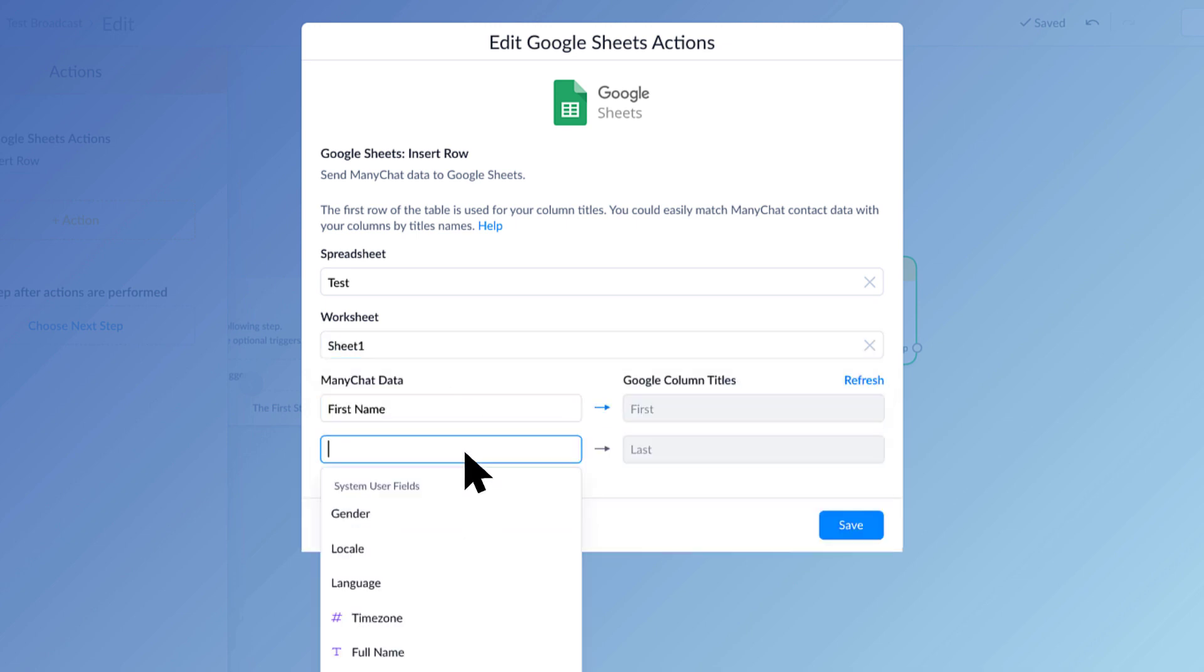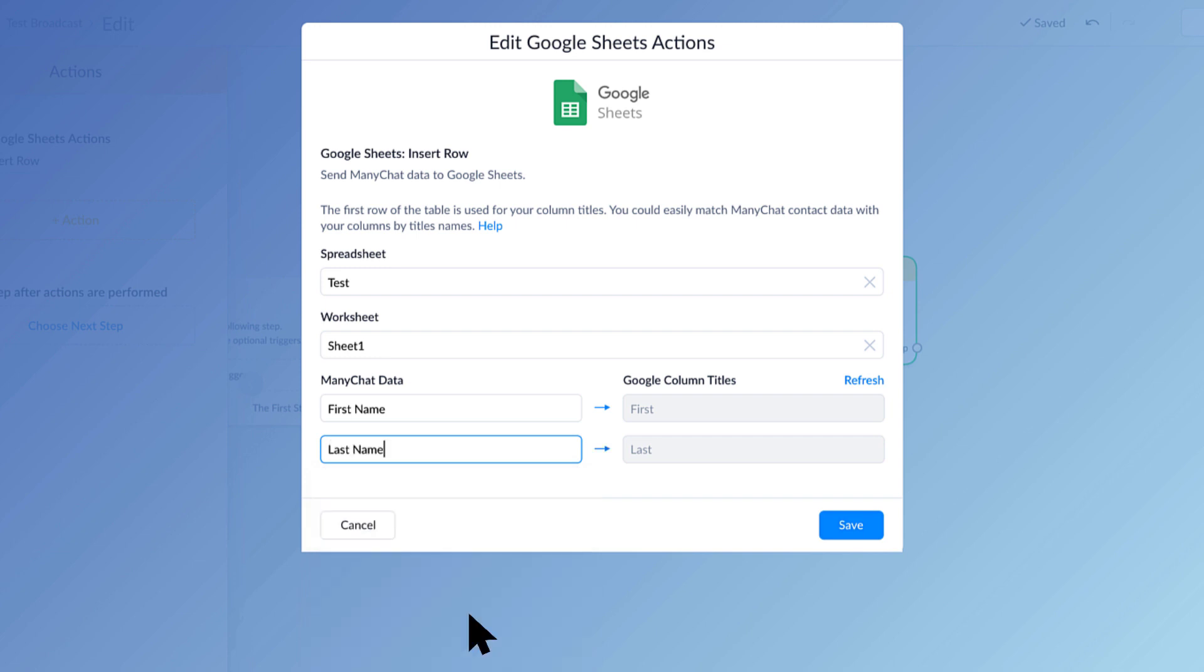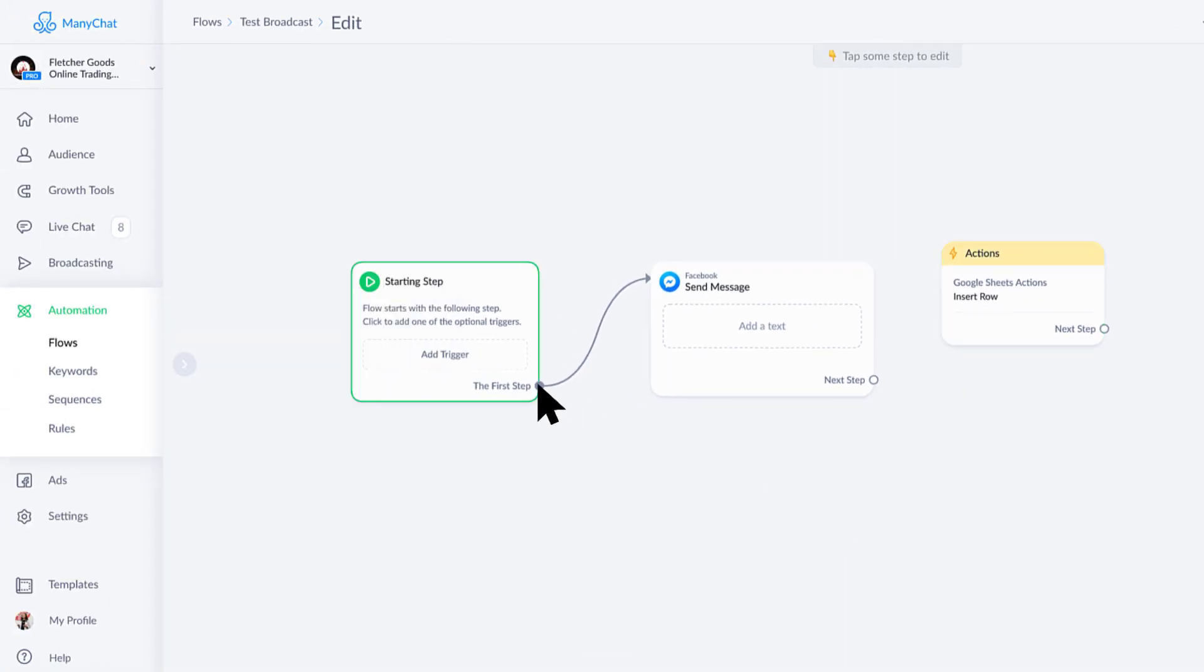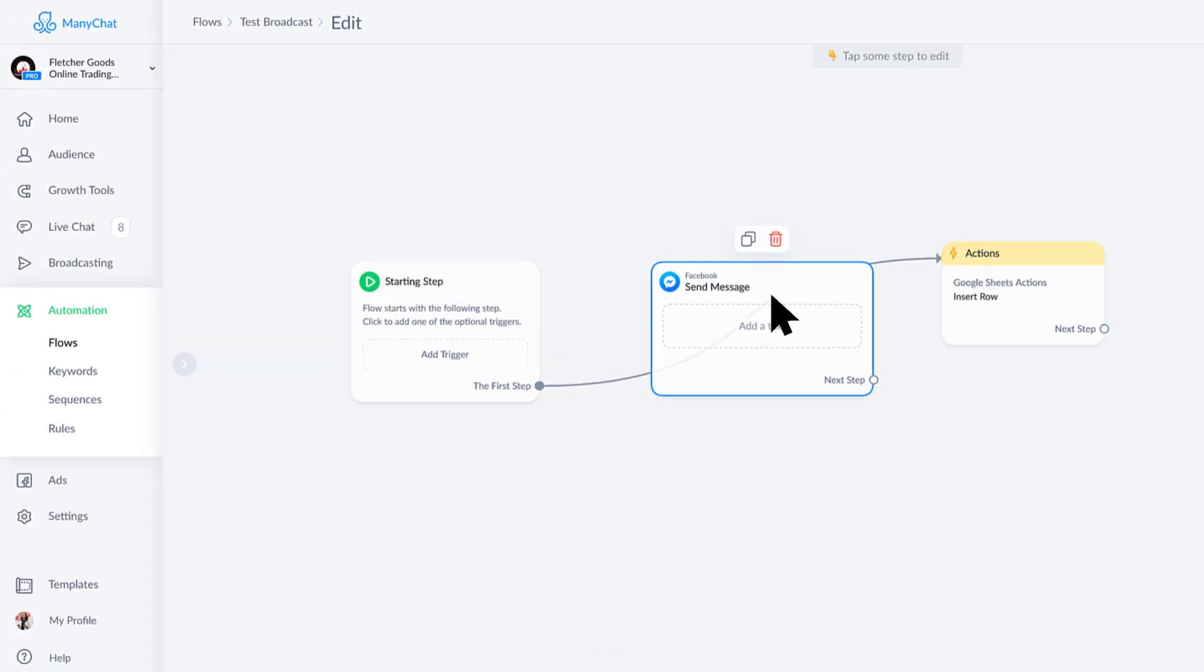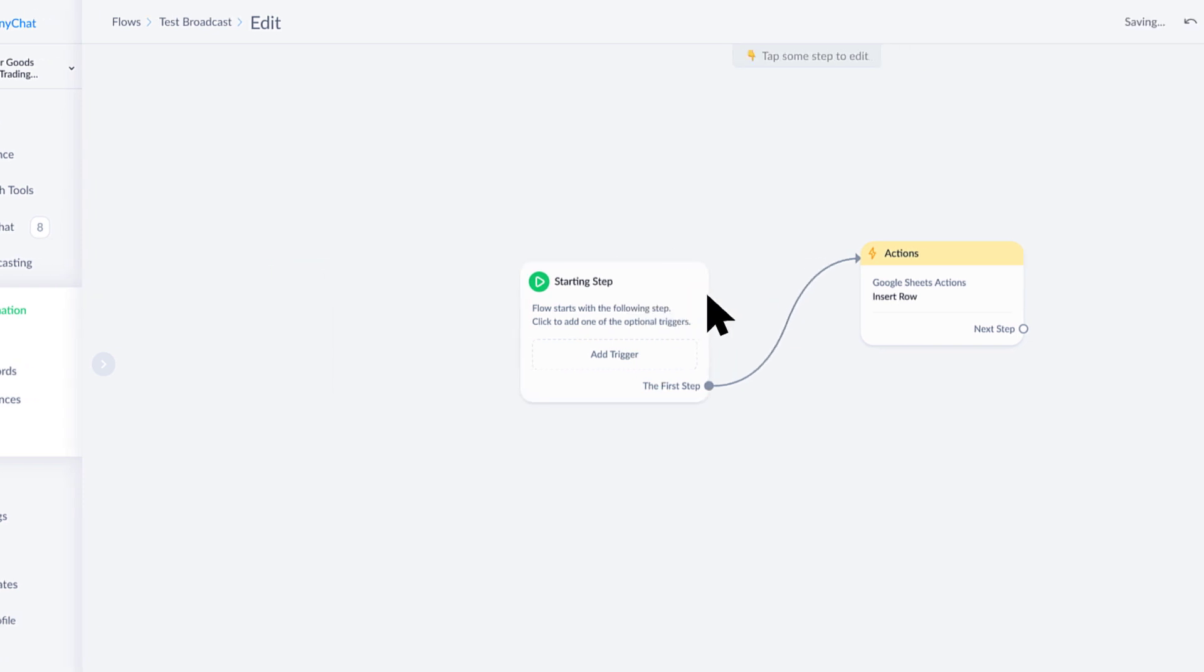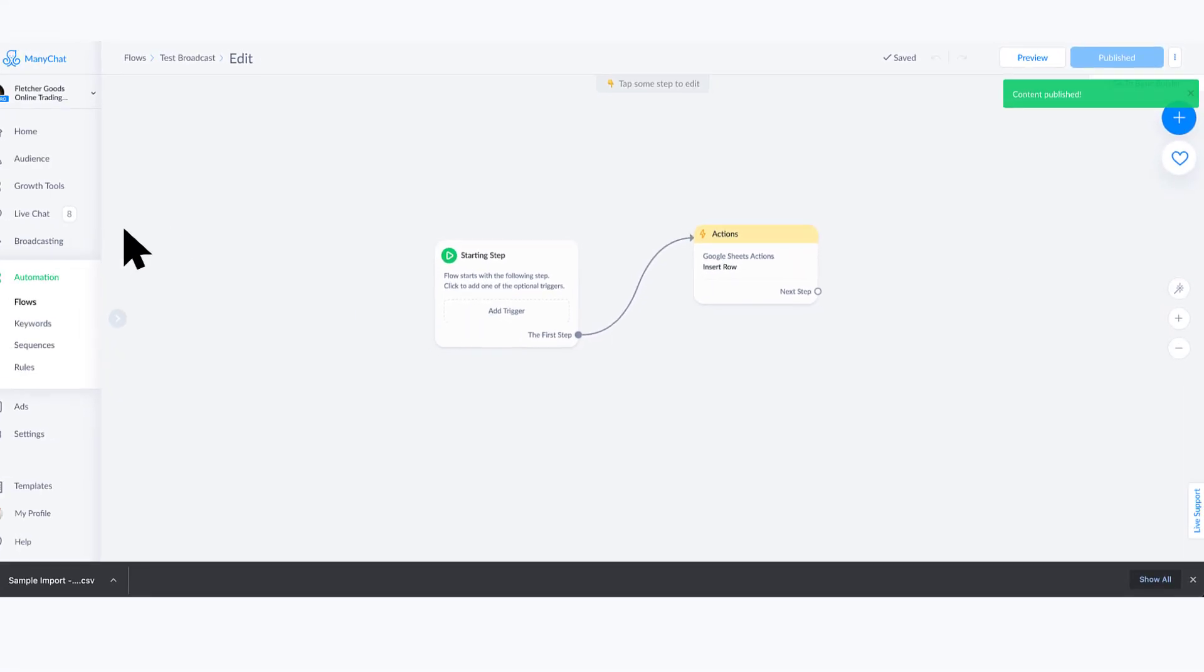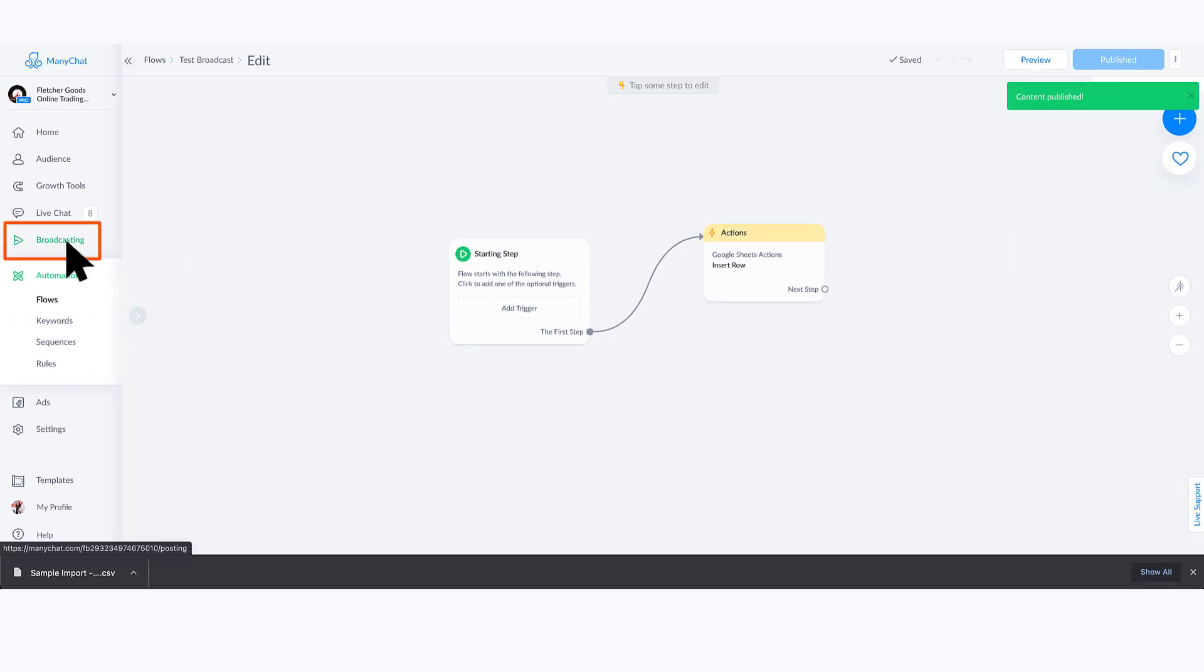But since I actually can't edit this Google sheet that I'm sending this to at the moment, I will just leave it there. But know that you can put as much information as you want. I would move the first step up there, delete that, we'll go ahead and publish this.